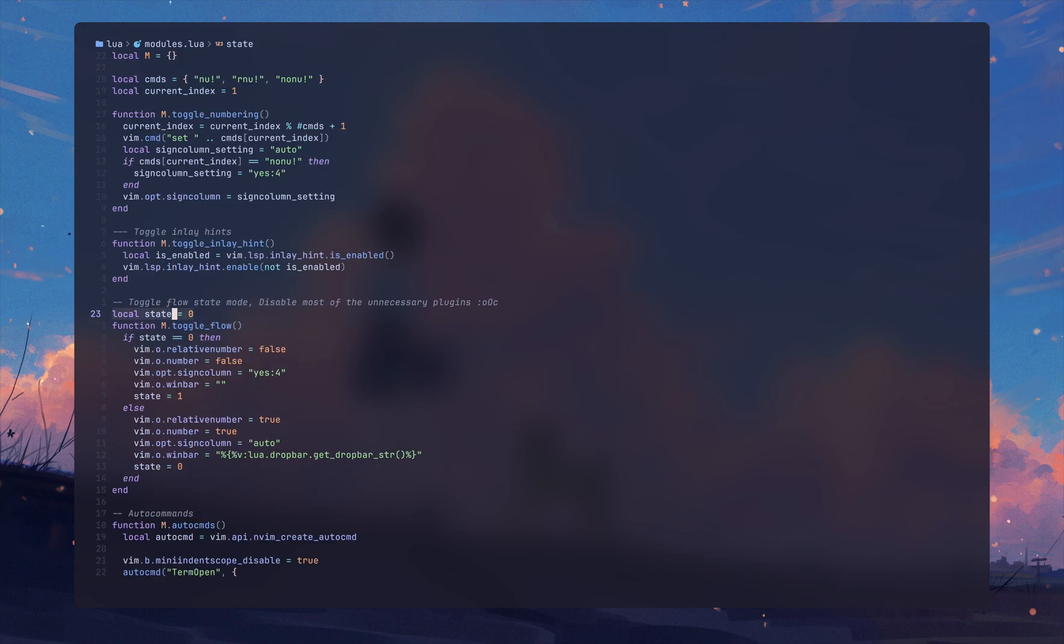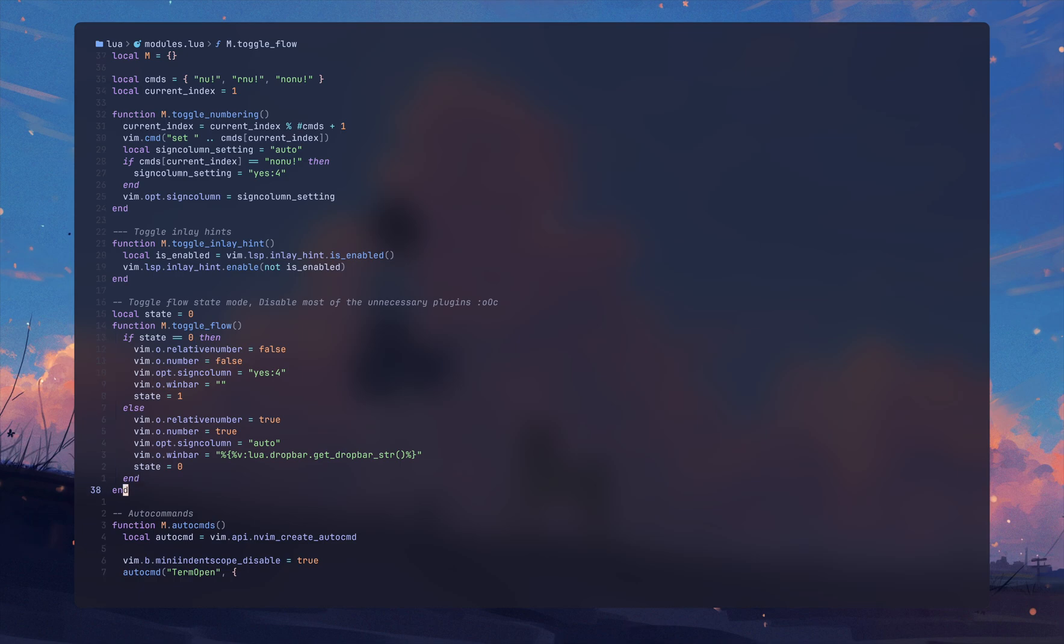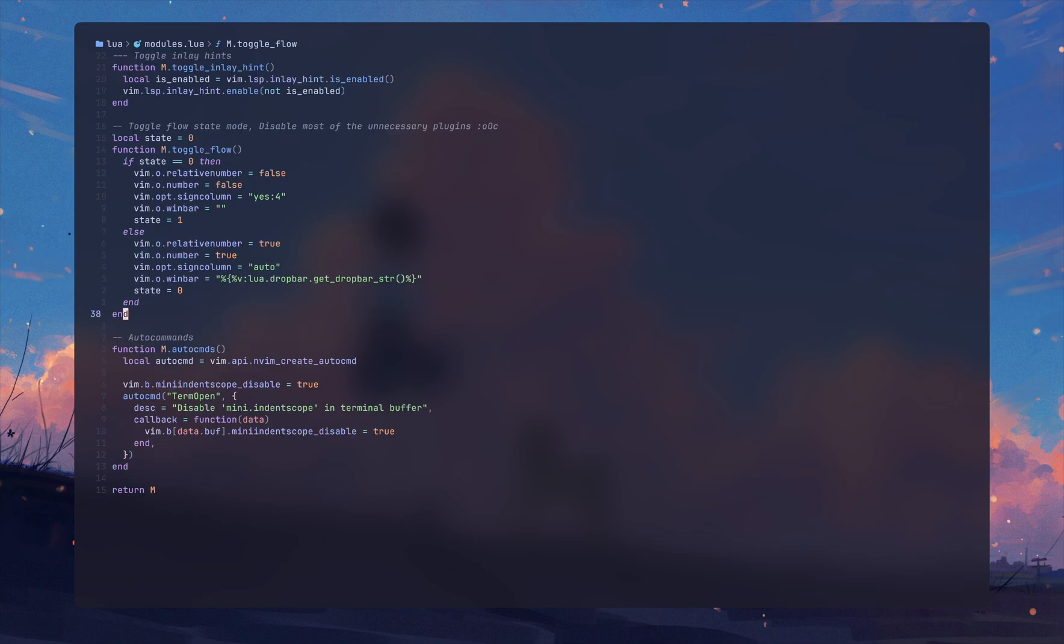This one is my favorite function that I wrote ever. It's similar to what Zen Mode plugin does for me. I didn't want to use Zen Mode plugin just for this because I know what settings I want to use in my system and I know what to disable. So what I did is basically track the state.